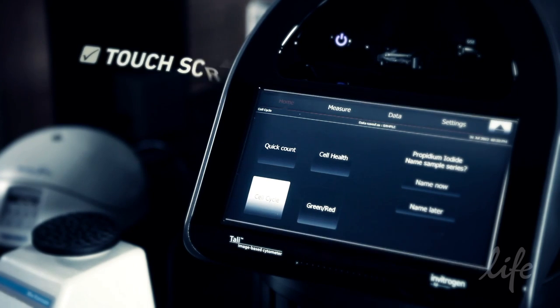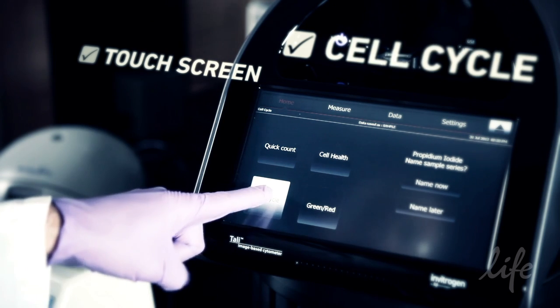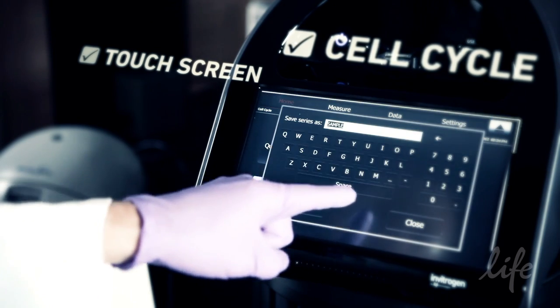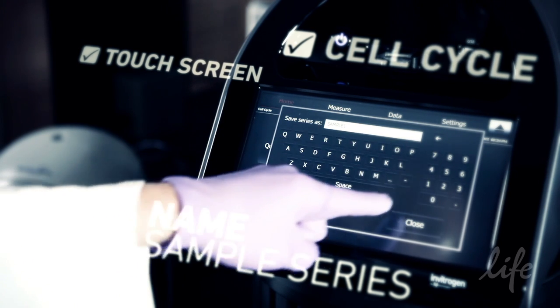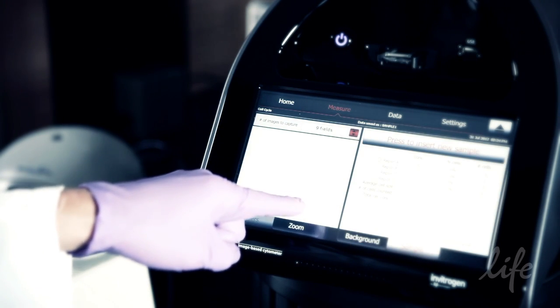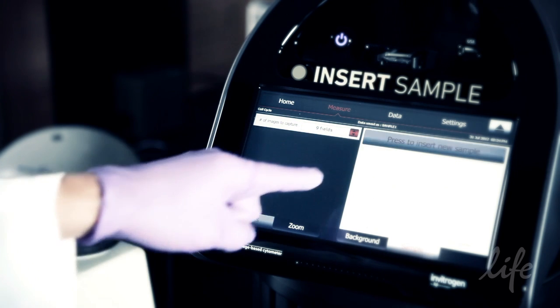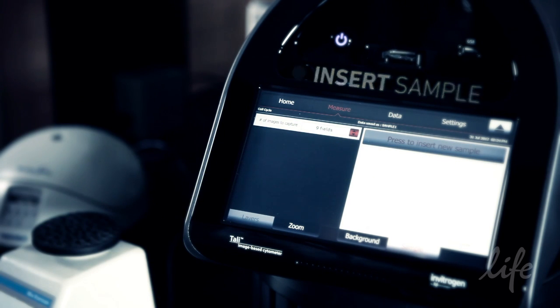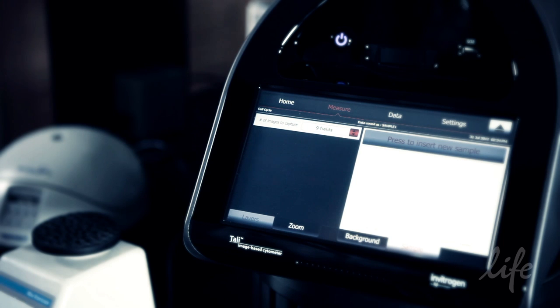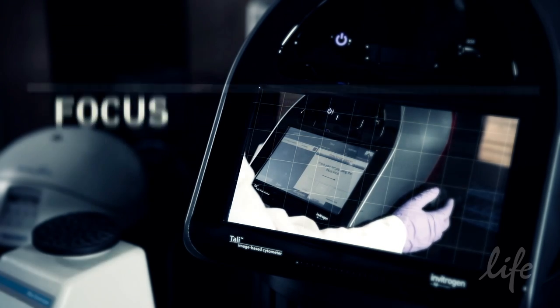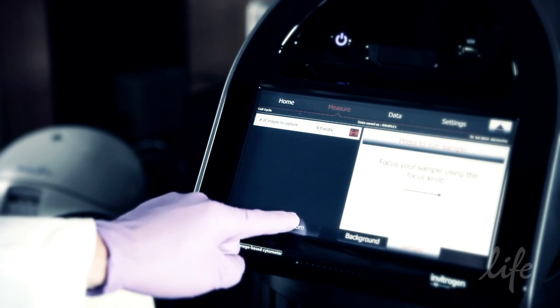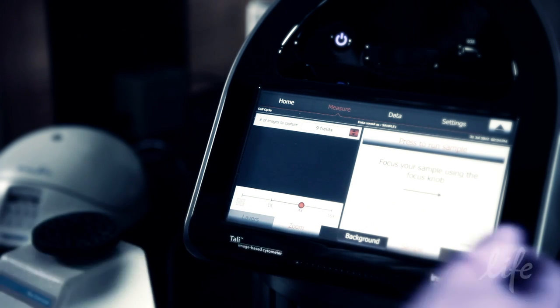Use the touch screen and touch the cell cycle button. Follow the prompts to name your sample series — you can name the samples now or you'll have opportunities later. Touch the press to insert sample button on the screen. Your sample will be drawn into the instrument and you'll be shown a live view of your cells. When prompted, focus the cells using the image adjustment knob on the right side of the instrument. Correctly focused images have uniformly dark coloured cells surrounded by bright halos.